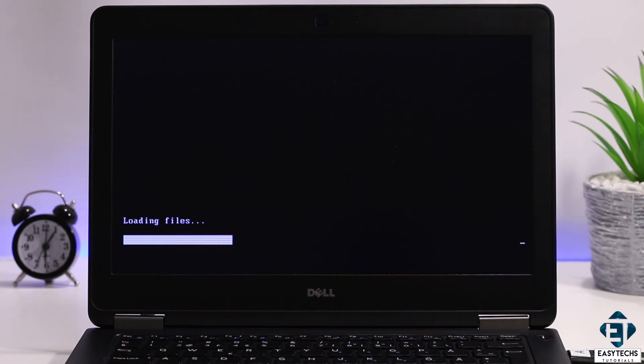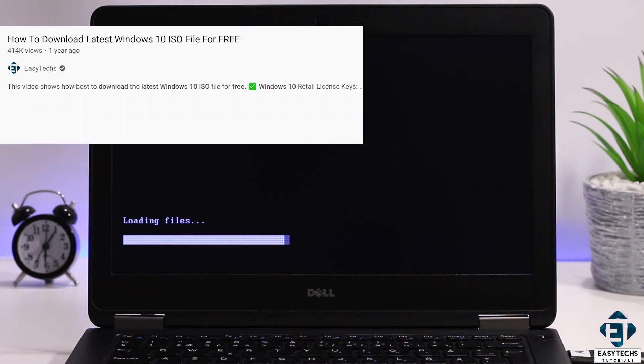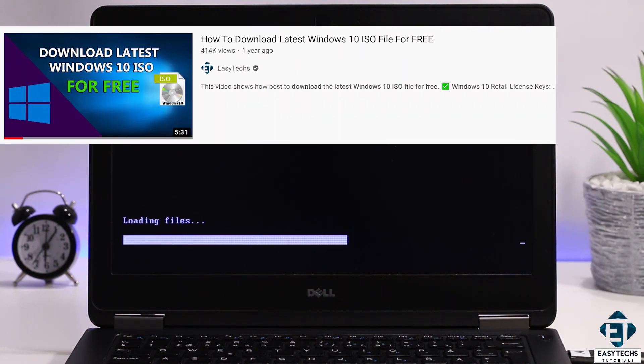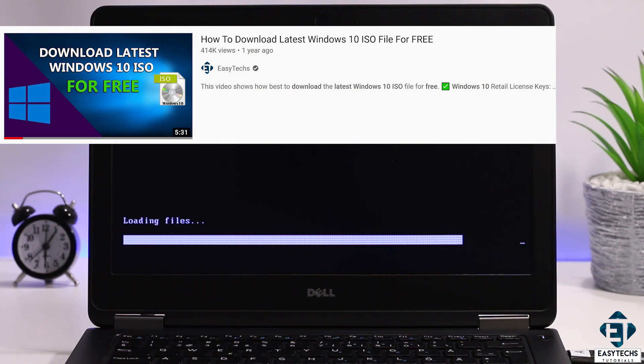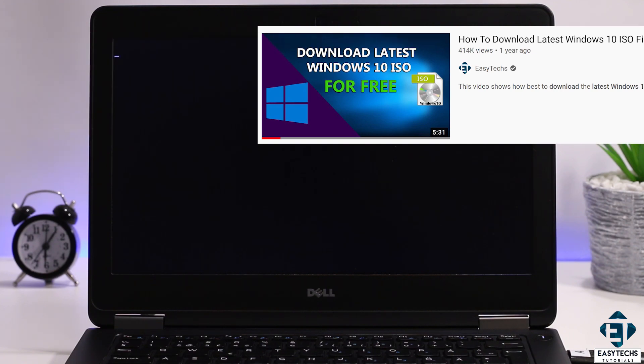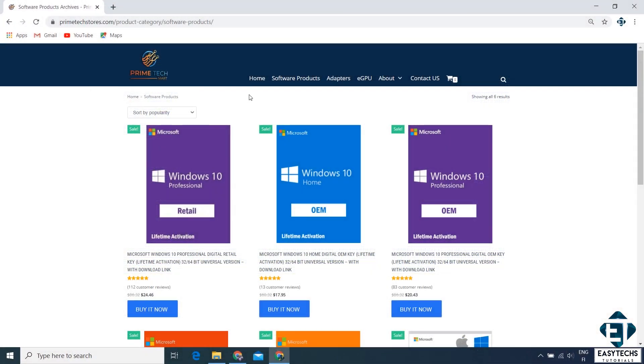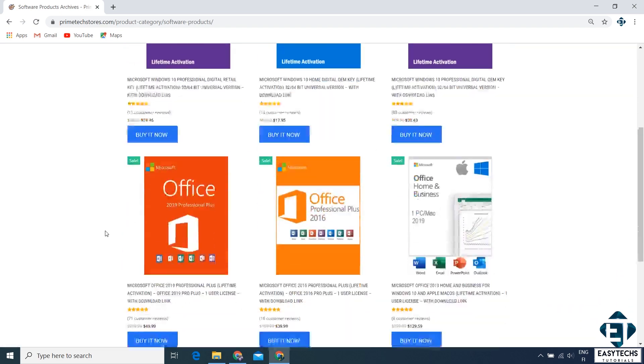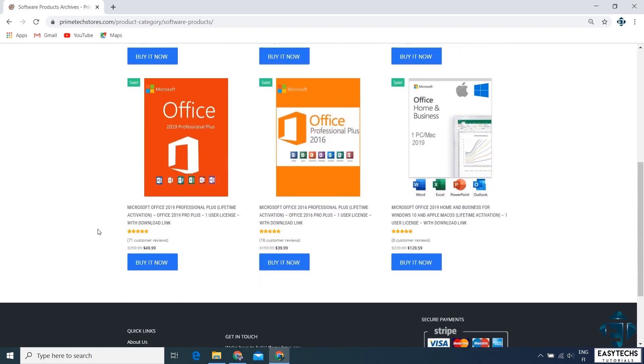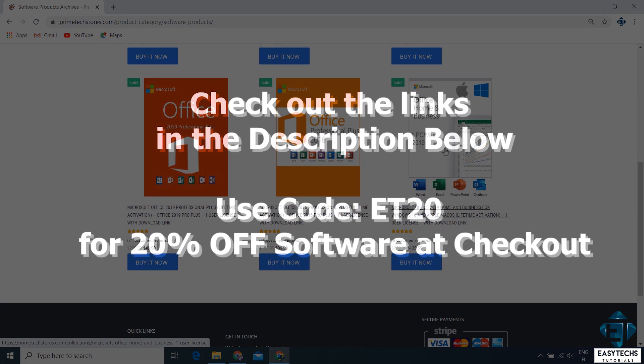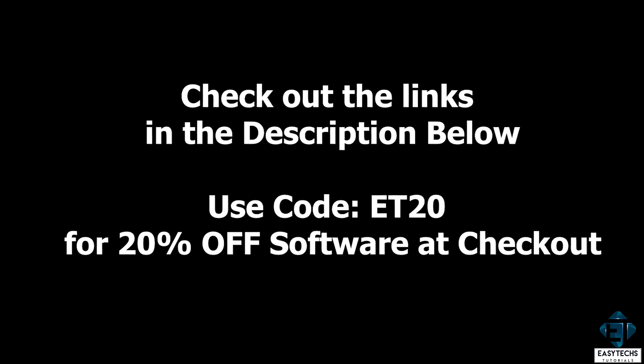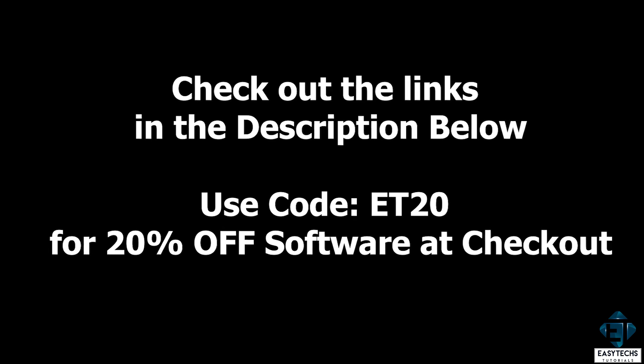Now if you are wondering how to get a Windows 10 ISO file, I have made a video tutorial on how to get that directly from Microsoft. I will leave the link down in the video description. And again, if you would want to get Windows 10 or Office licenses, you can grab one from Prime Tech Mart. I will leave their links down in the video description.